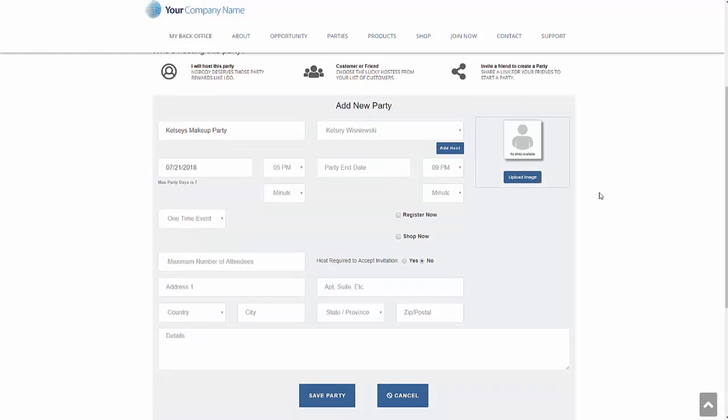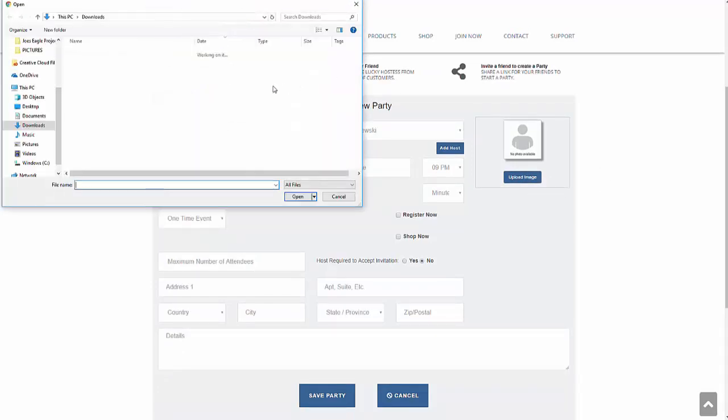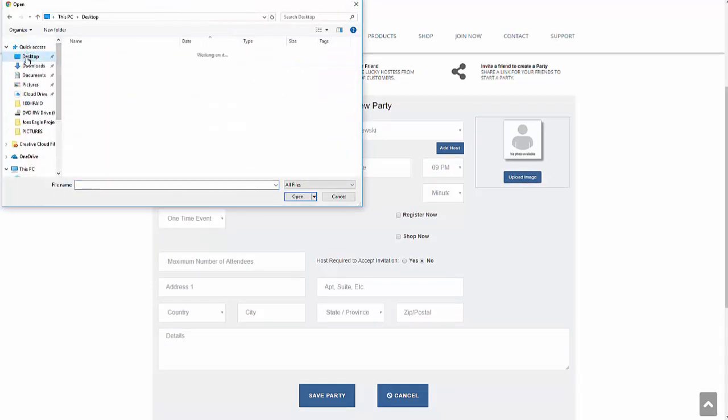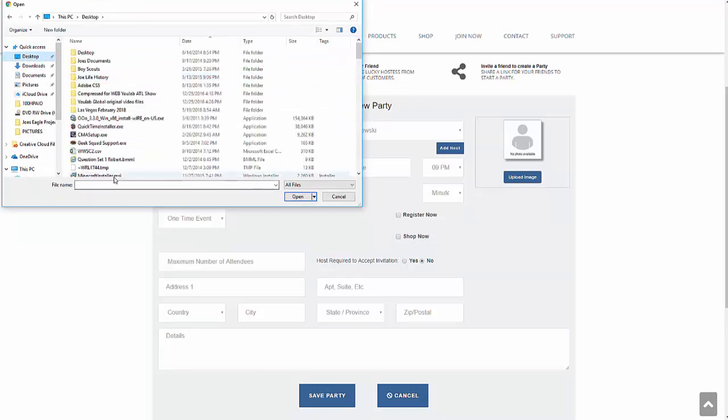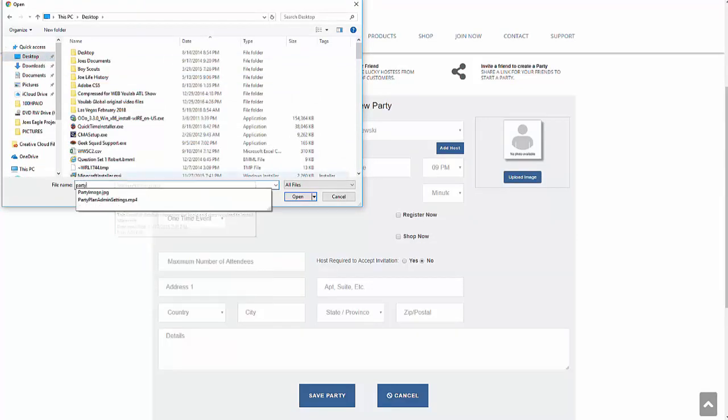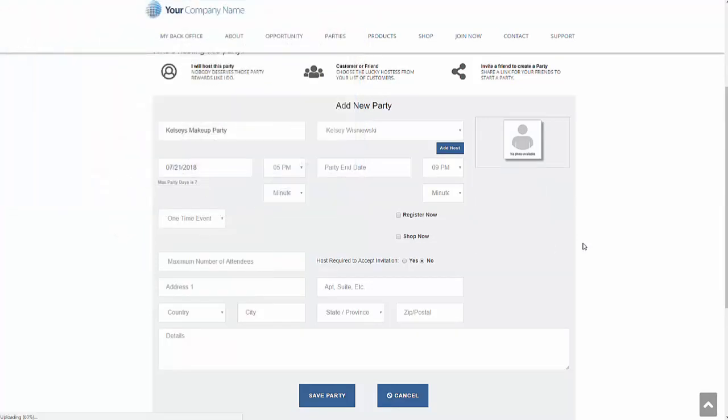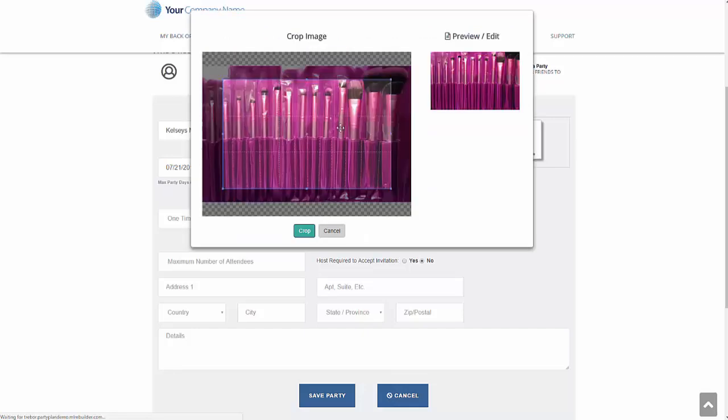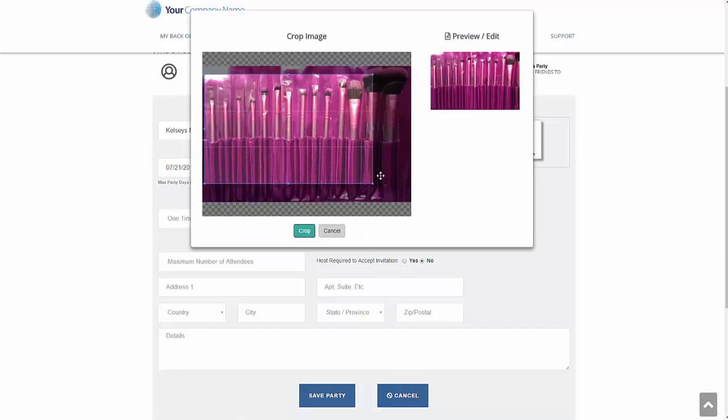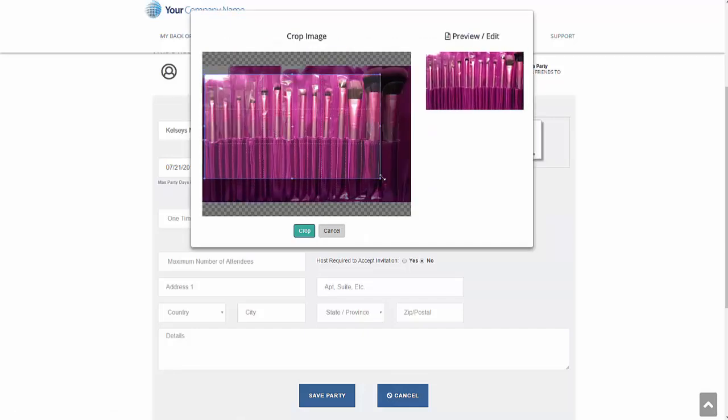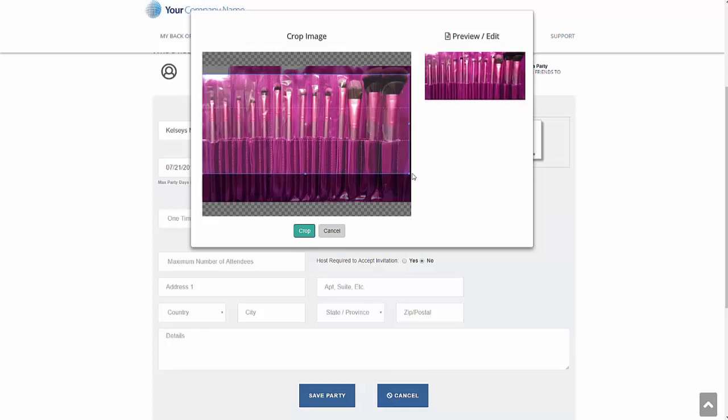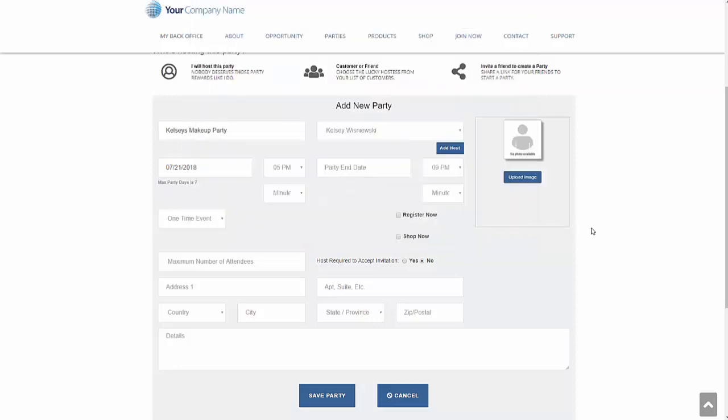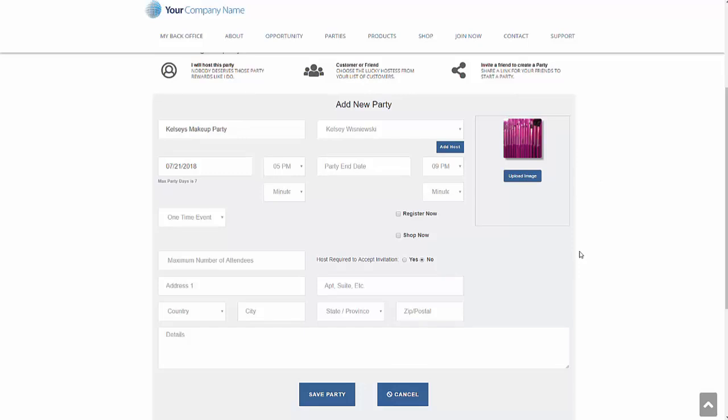We can now upload an image and I'm going to go ahead and select. I had a party image in here. Go ahead and select my party image. And I want to go ahead and set a little bit of width and height here on the image. This is what's going to appear on the registration screen. Go ahead and crop that. And that's put that in.